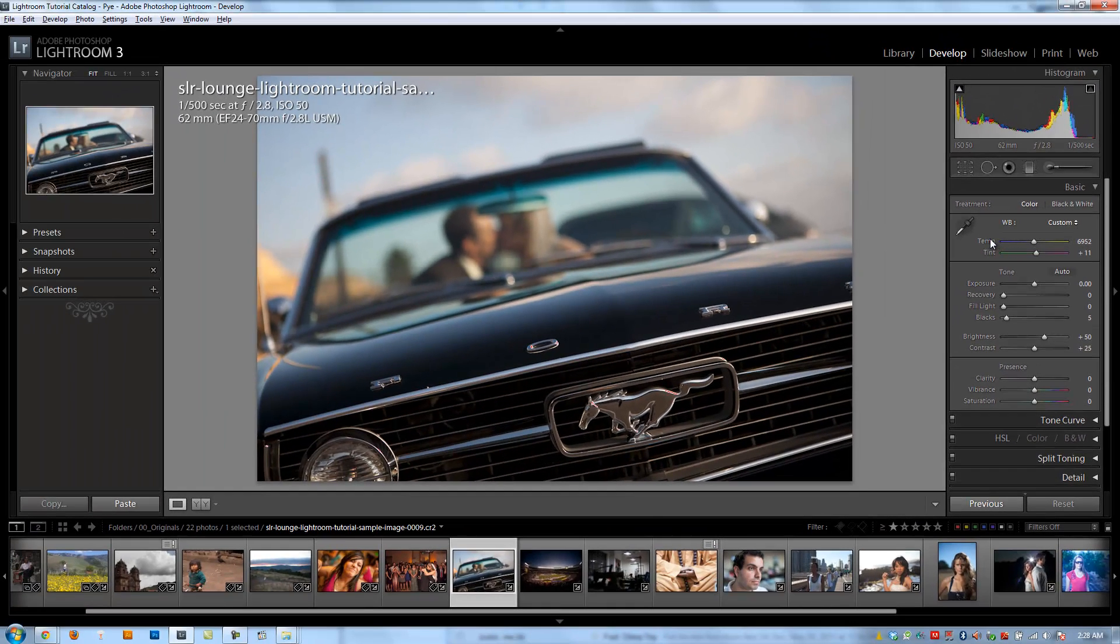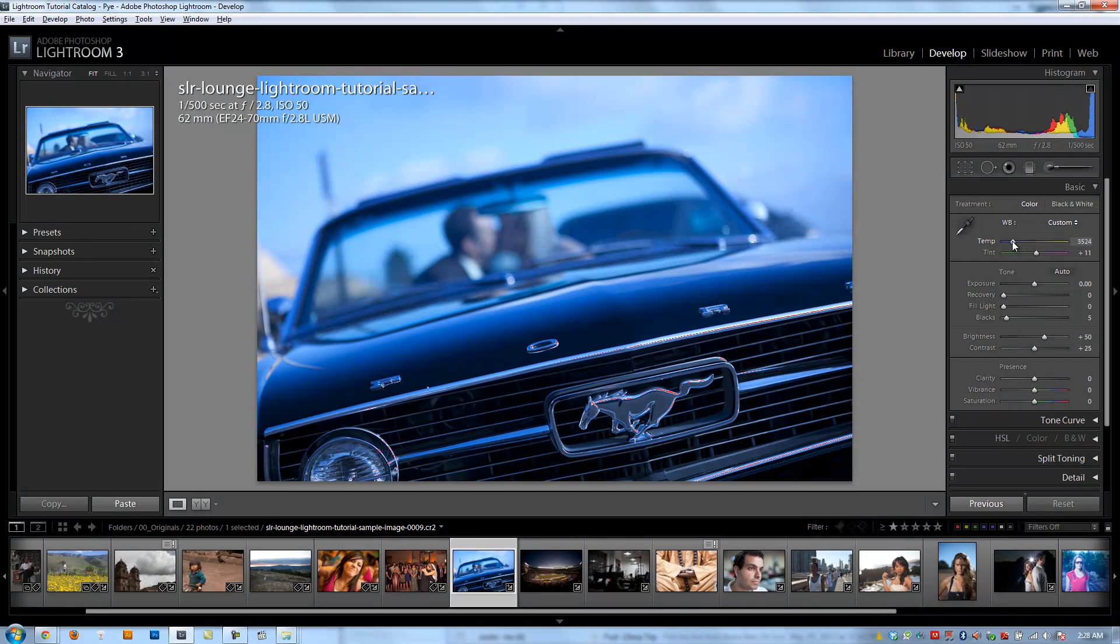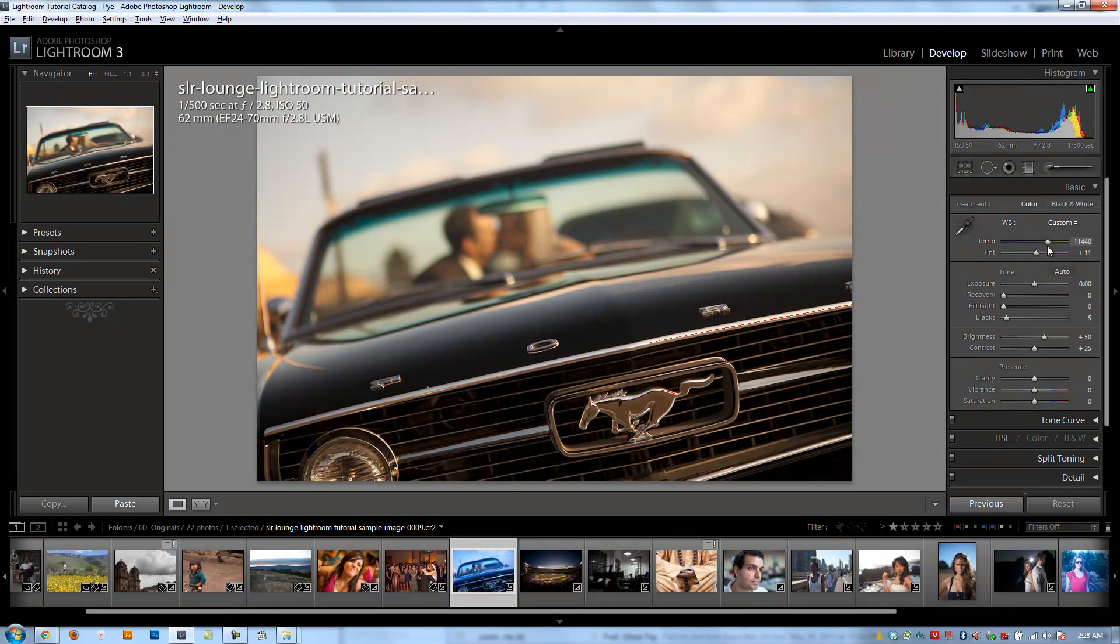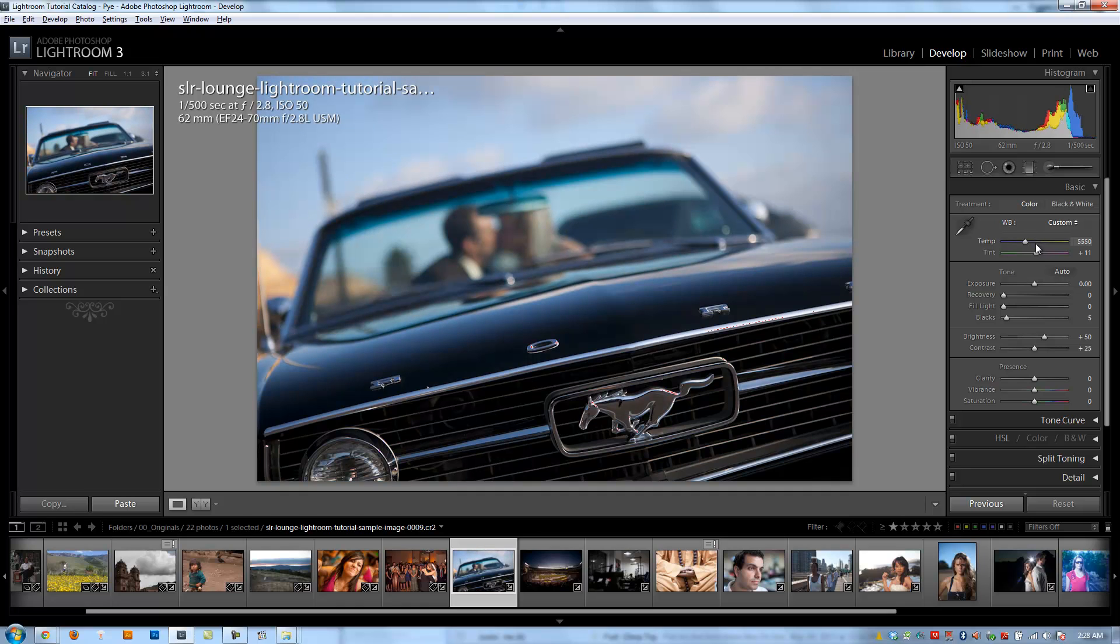All right, so right below that we have the temperature tool. Dragging to the left is going to make my images more cool, and going to the right is going to make it more warm. So typically when you hear cool versus warm, you're talking about blues versus yellows. So a cooler image is going to be more blue. A warmer image is going to be more yellow.